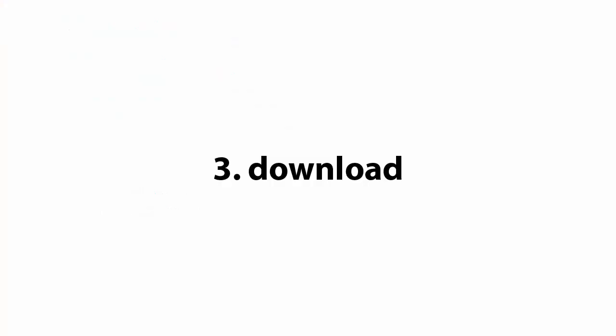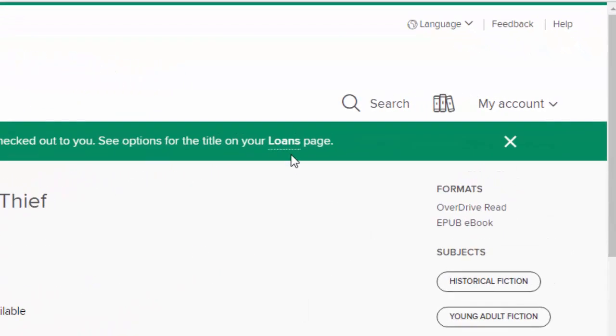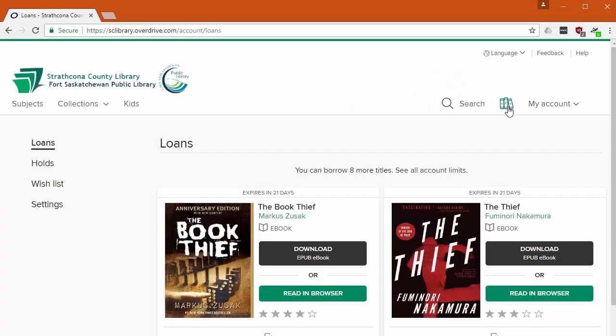We already clicked borrow, so the book is ready on our Loans page. Click the Three Books icon, or My Account, to find that page and the ebooks you've checked out. Checked out doesn't mean they're on your computer yet, though.